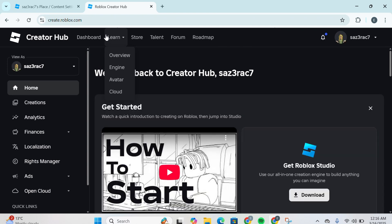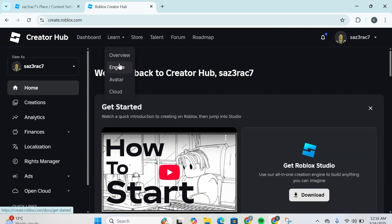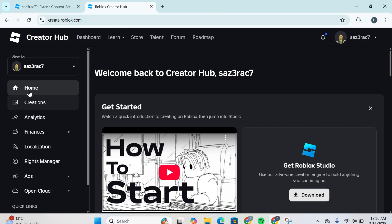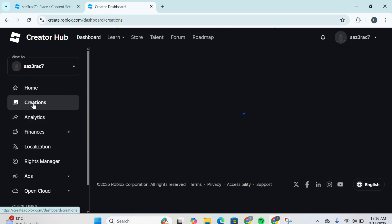So what you gotta do, if you're not able to head over to the Creator Hub, you can simply go to any search engine and type in create.roblox.com. Then over here at the left side you gotta click on Creations.